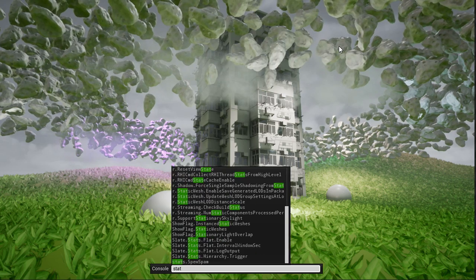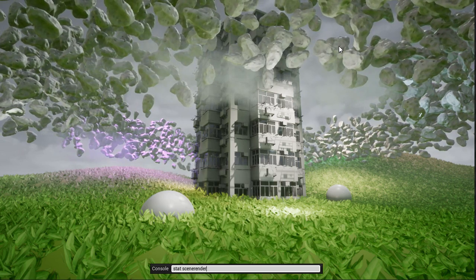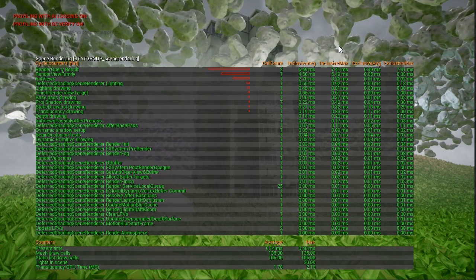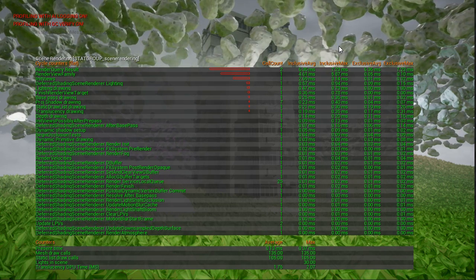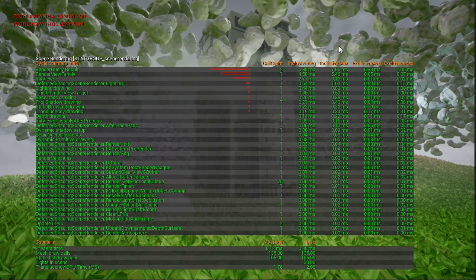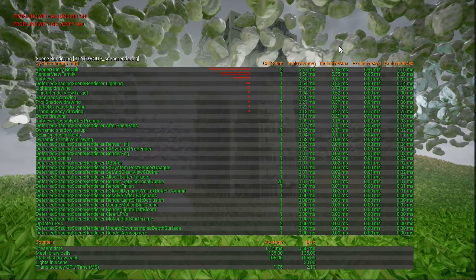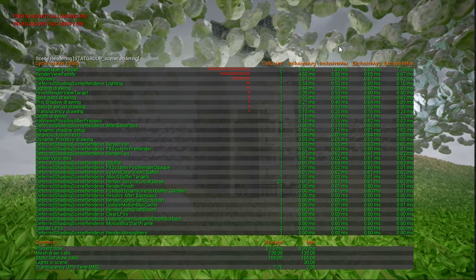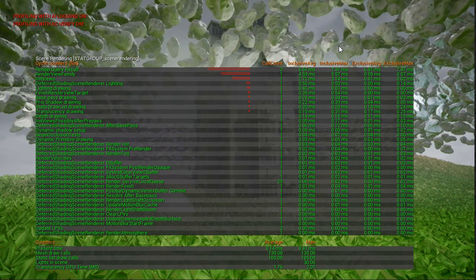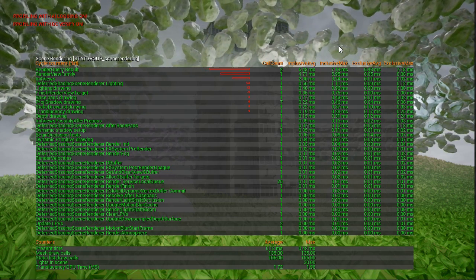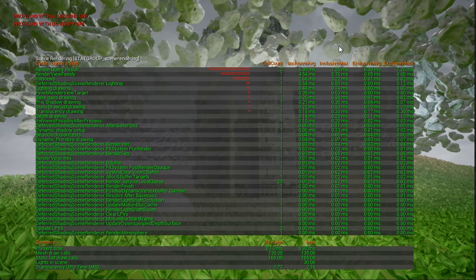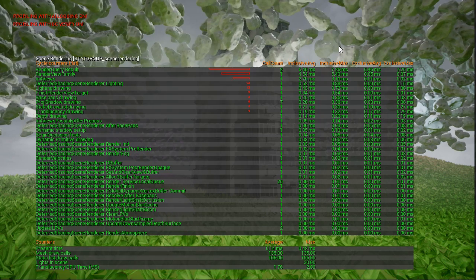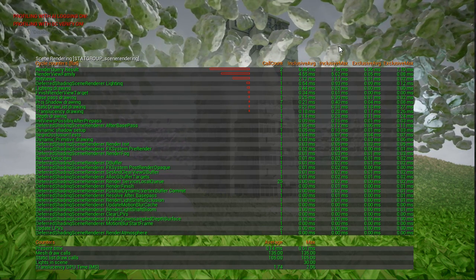Now entering statSceneRendering provides me with this information, which may look a bit overwhelming at first. But this is the mode I told you about — the bottom part tells us about the draw calls that needed to be issued by the CPU to control the GPU, the amount of dynamic lights in the scene, and the total cost of translucency in this particular frame.